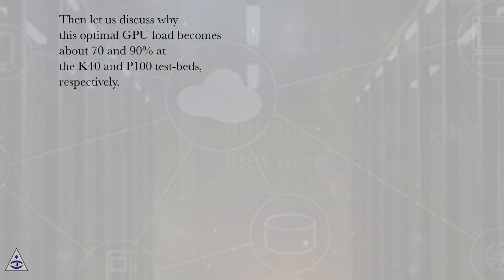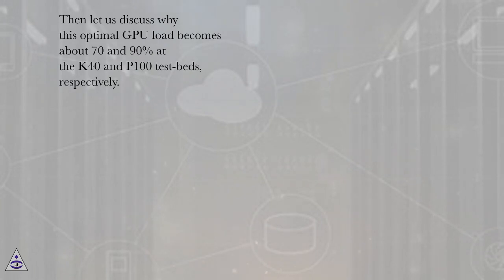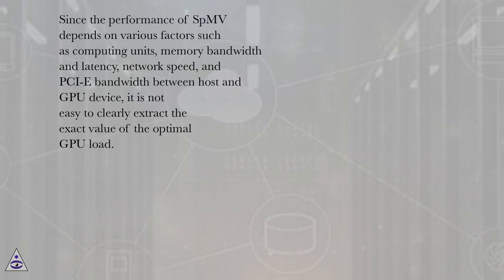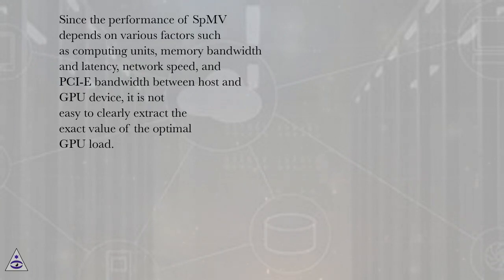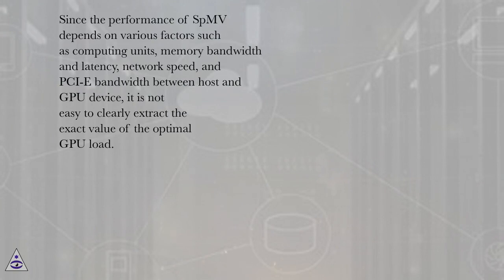Then let us discuss why this optimal GPU load becomes about 70% and 90% at the K40 and P100 testbeds, respectively. Since the performance of SBMV depends on various factors such as computing units, memory bandwidth and latency, network speed, and PCIe bandwidth between host and GPU device, it is not easy to clearly extract the exact value of the optimal GPU load.